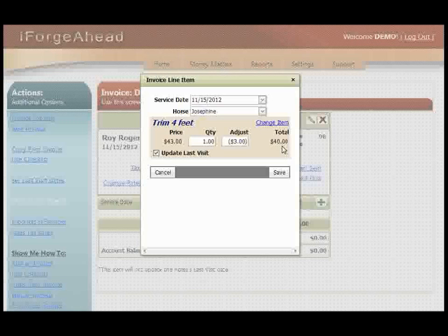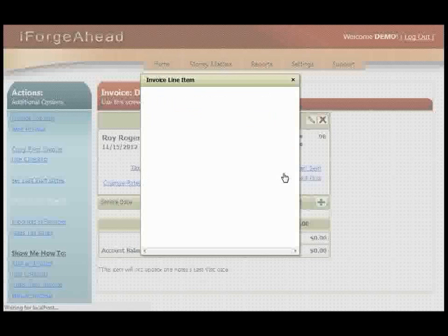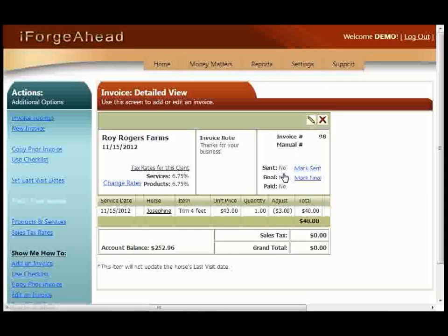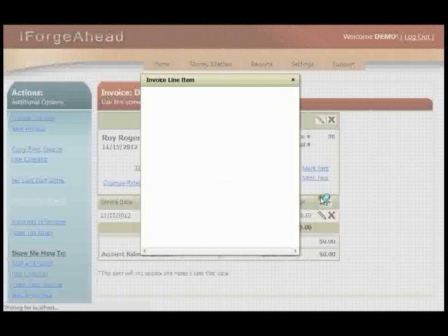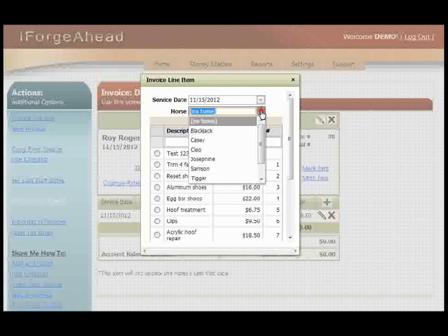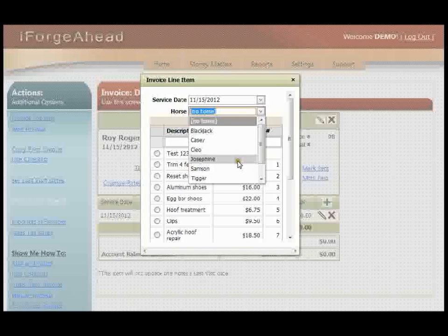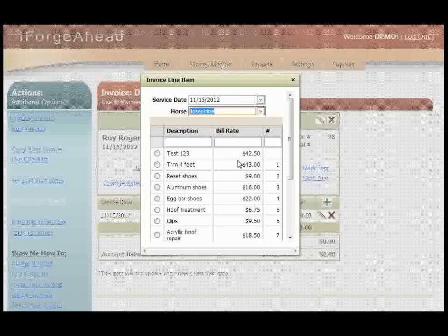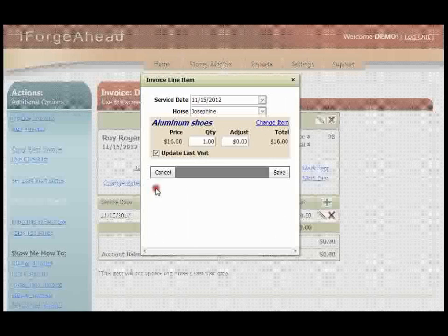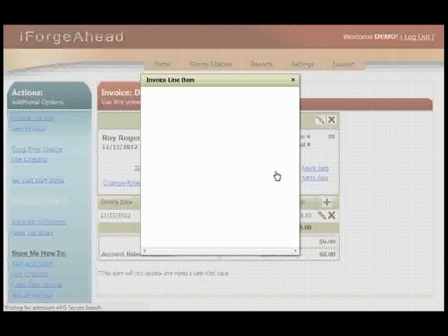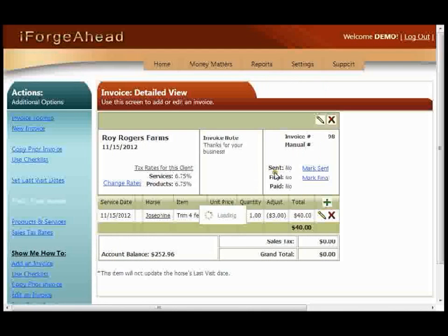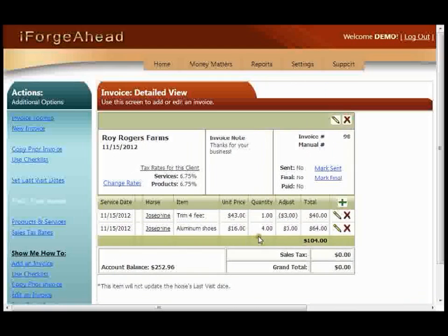Once this information is correct, simply click Save. Now you can see that item added to the invoice here. Let's add another item by clicking the plus again, and I'm going to select the same horse and a different charge. This time I'll change the quantity and click Save.